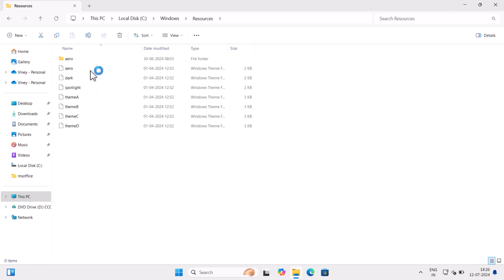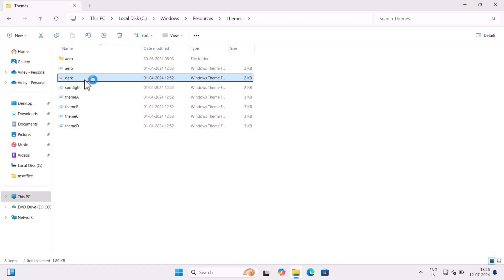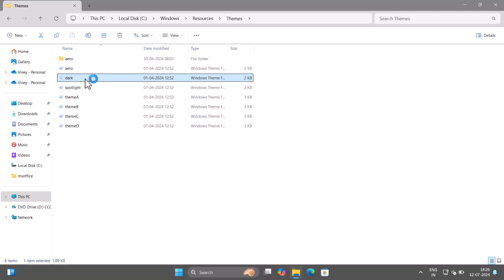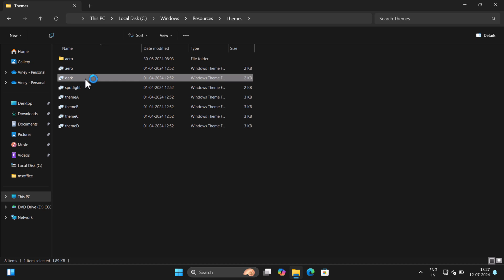Here you will find all the themes that come pre-installed. Aero is the light theme that is enabled with default settings. In case you want to switch between or enable dark theme in Windows 11, then double click on the Windows theme file with name dark. Instantly dark theme will be applied.